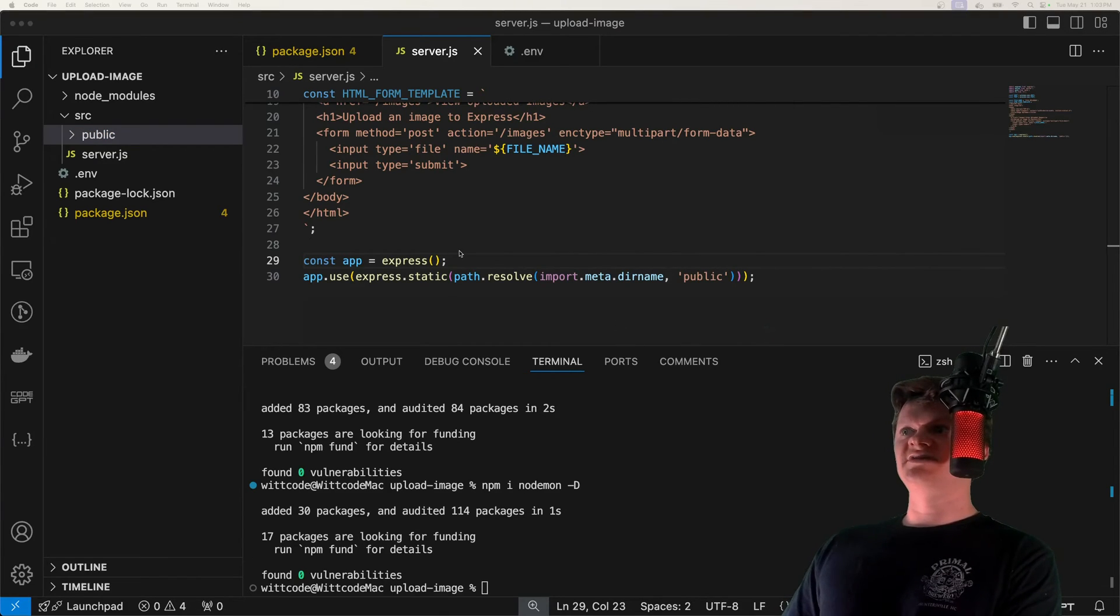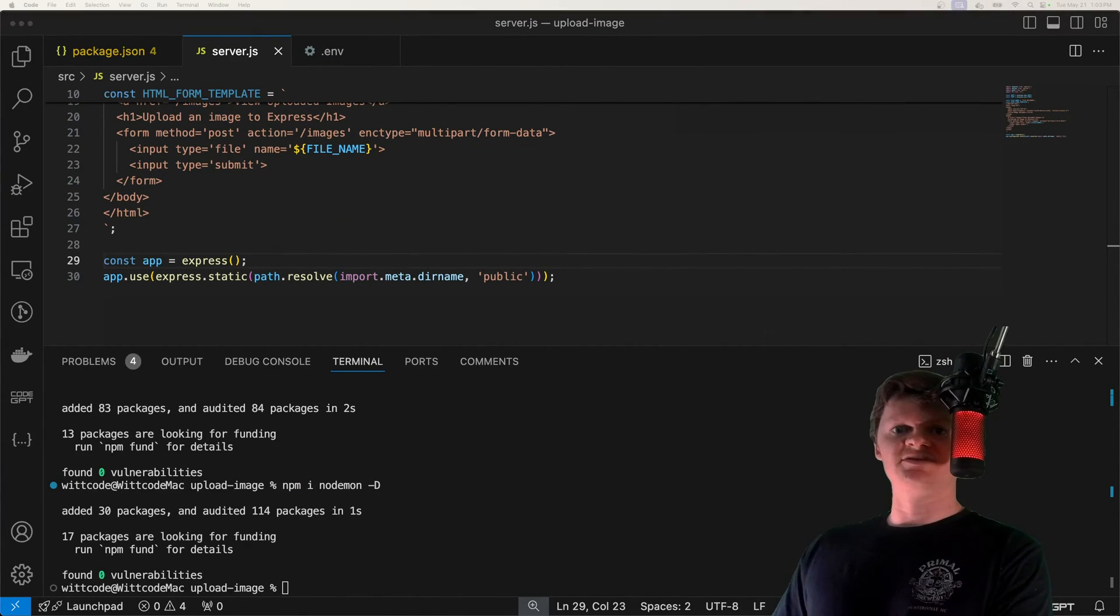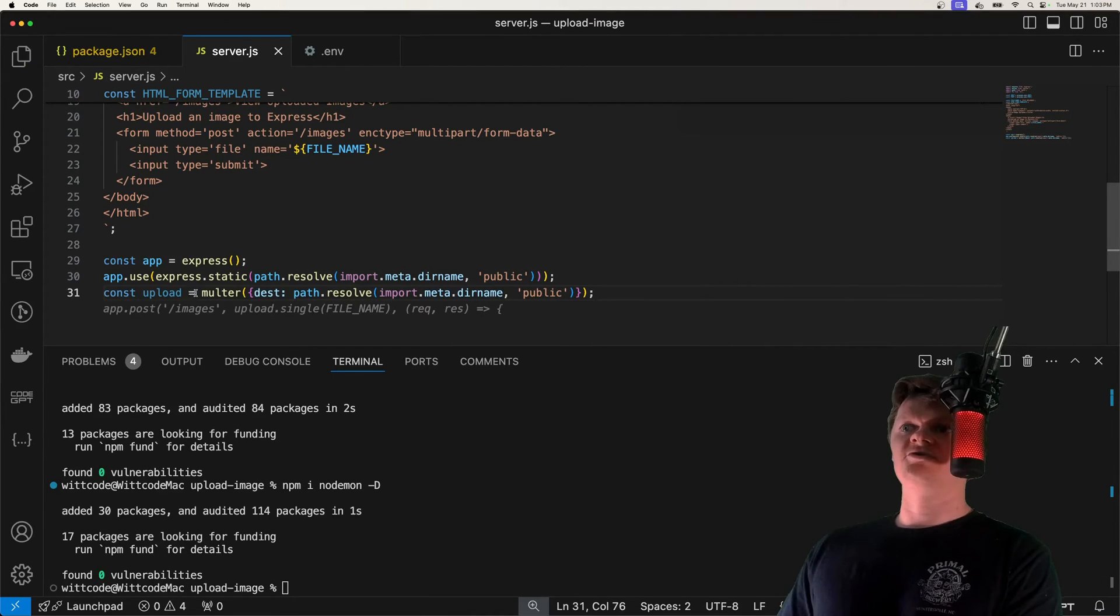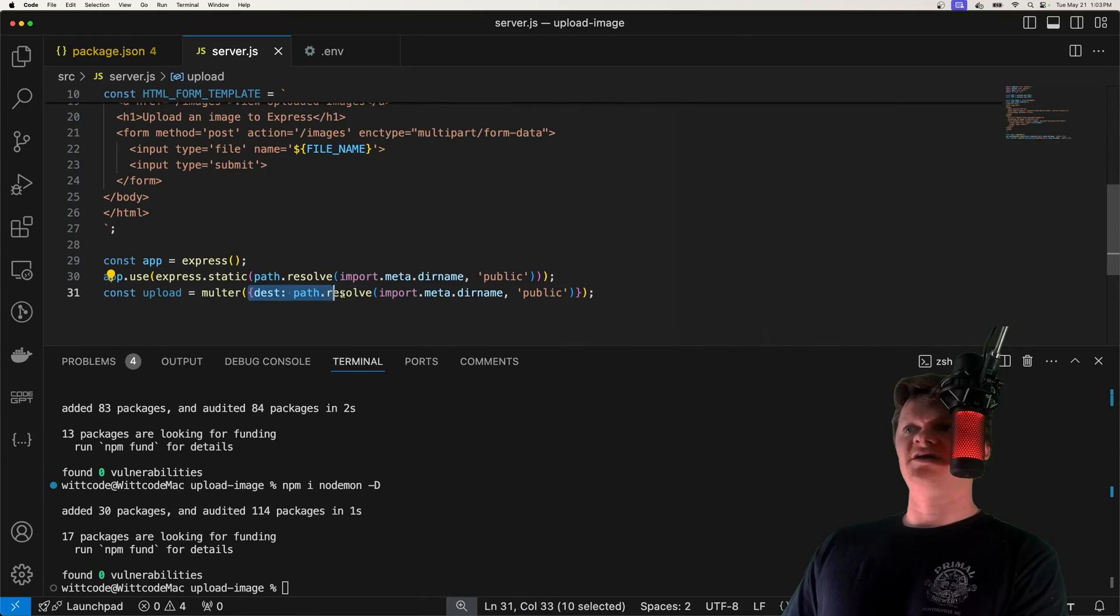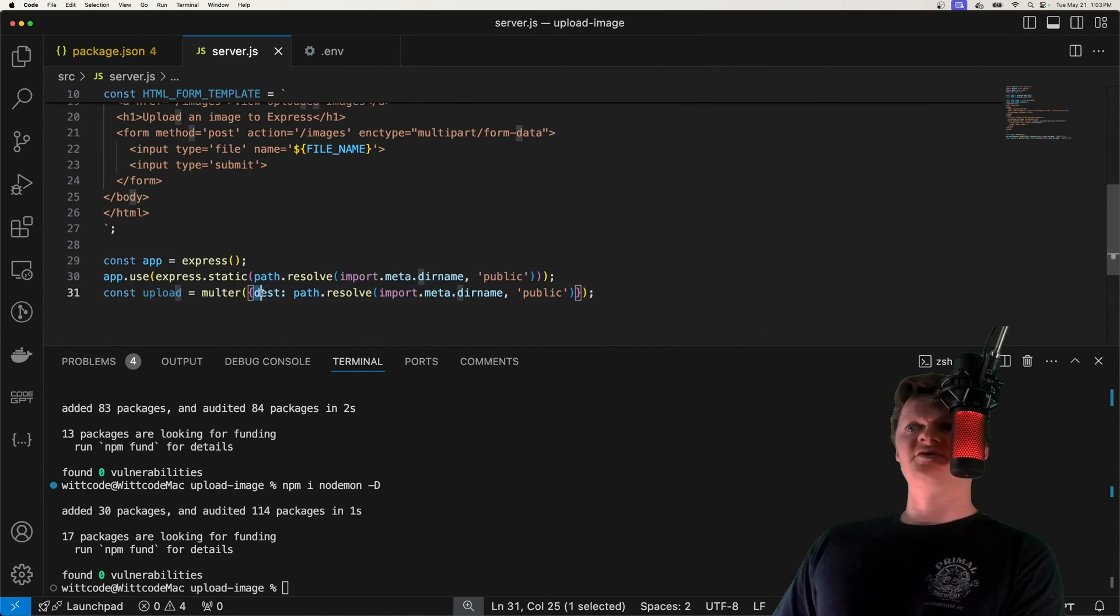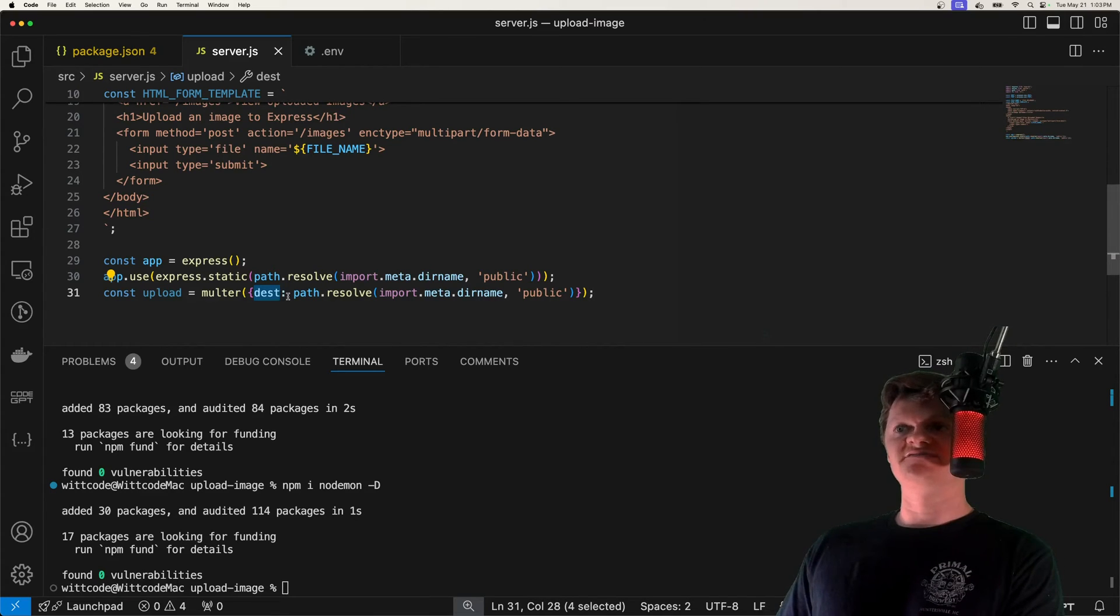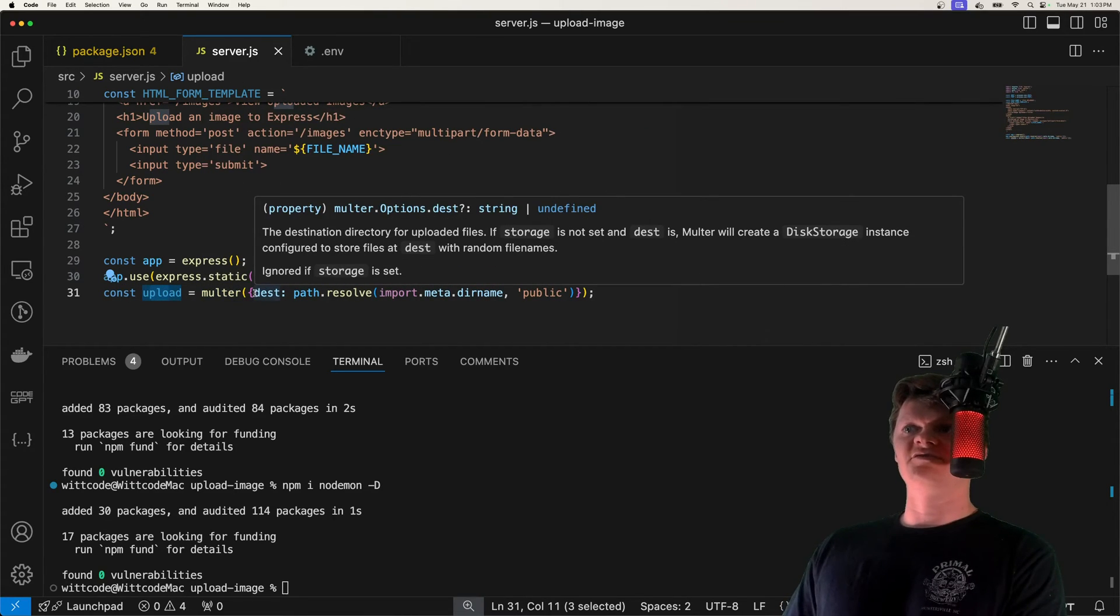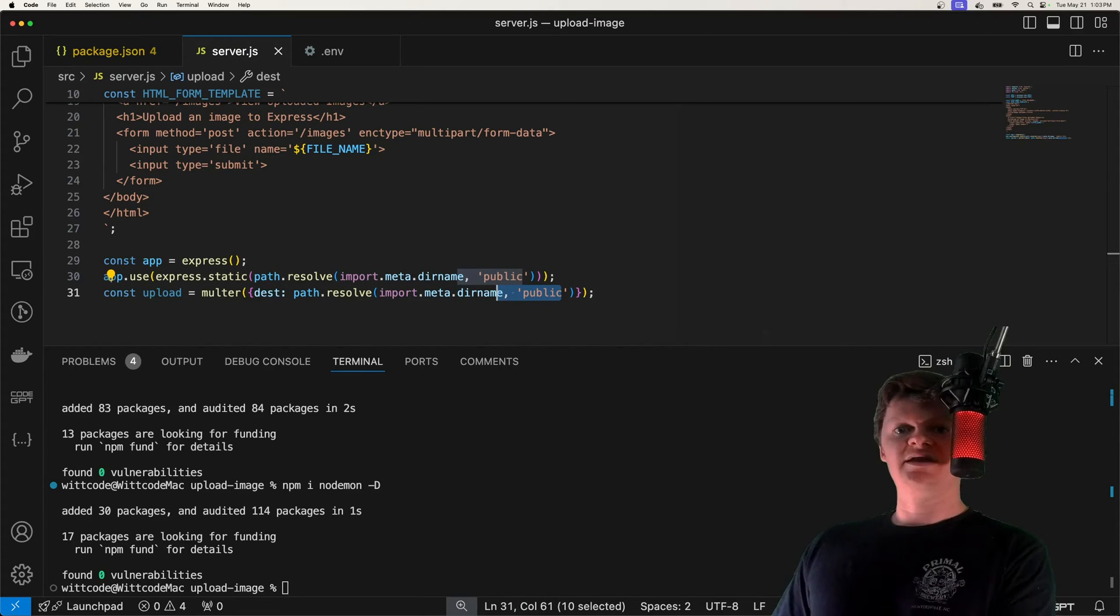But now let's tell Multer to upload images to this directory. So the way we do that is right under here, we create an instance where we run this Multer function and provide a configuration object. And one of these options to this configuration object is dest. And this is where to store the processed files. So Multer will essentially store this function right here, returns a middleware that will store whatever files it receives in this destination, which will be our public folder.